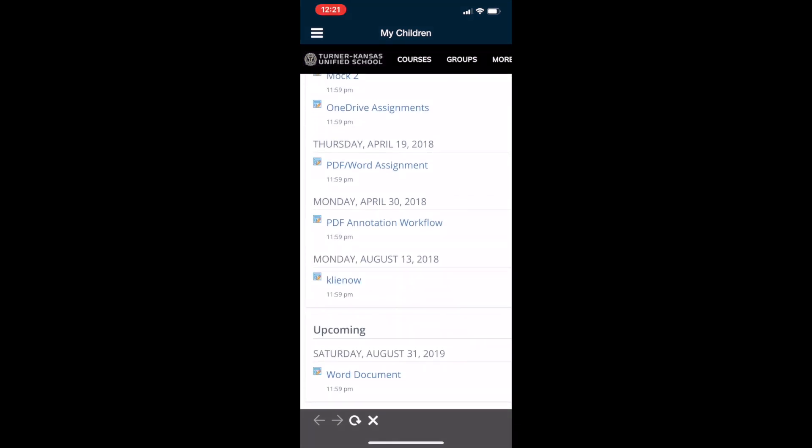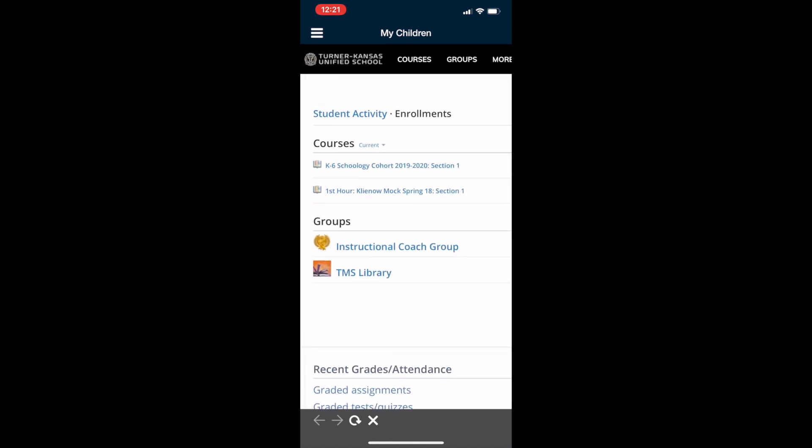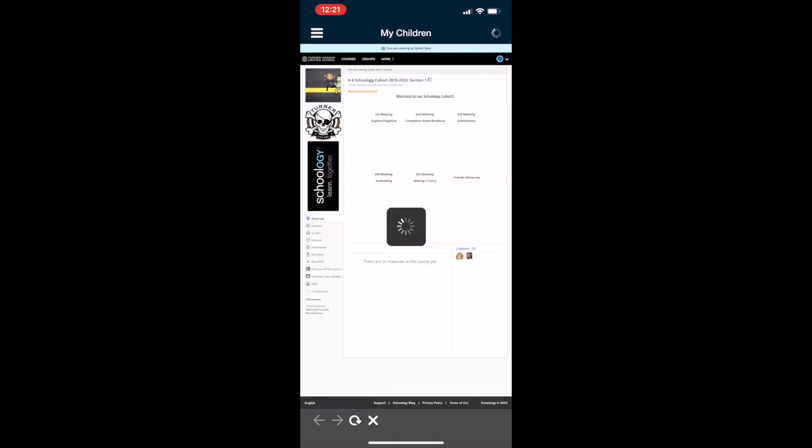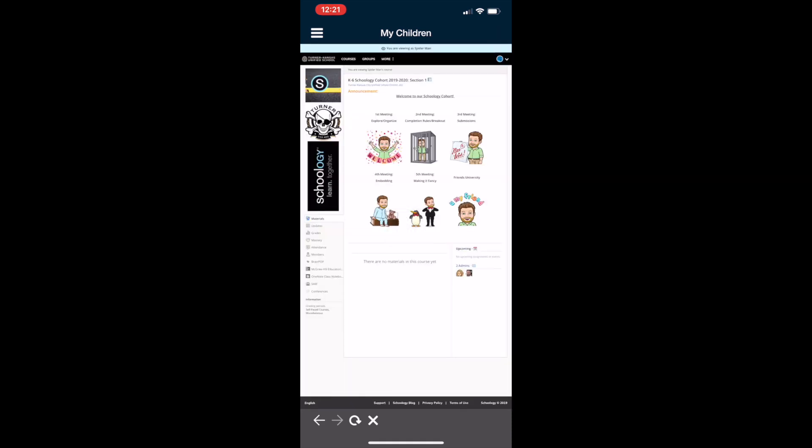The last thing I want to show you from this view is if you need to switch to a different student scroll back up to the top, select one of your students courses and then on the top right you'll see a circle with an arrow drop down.